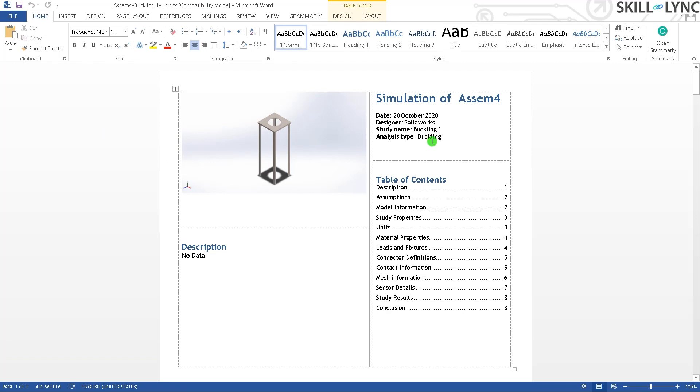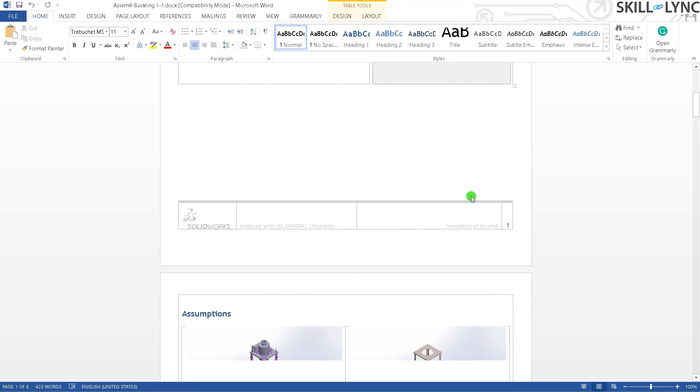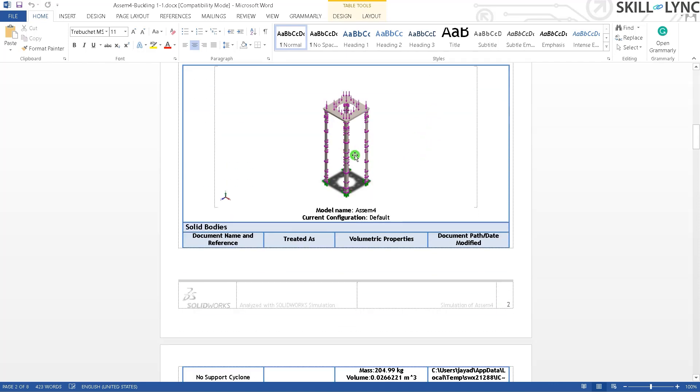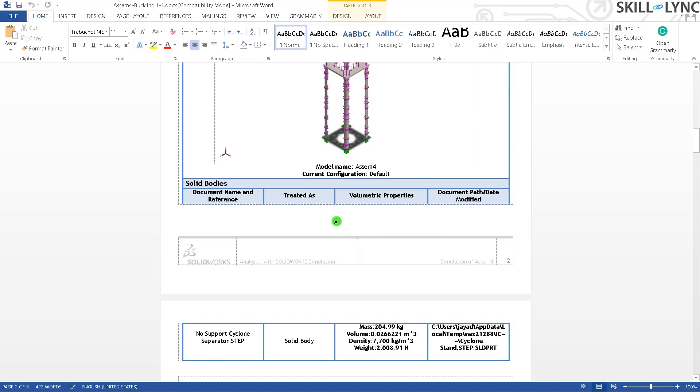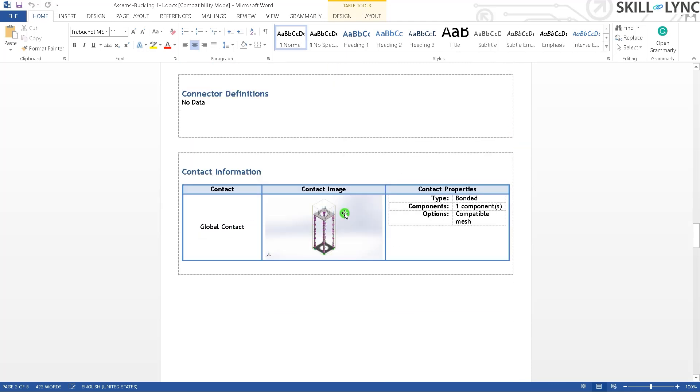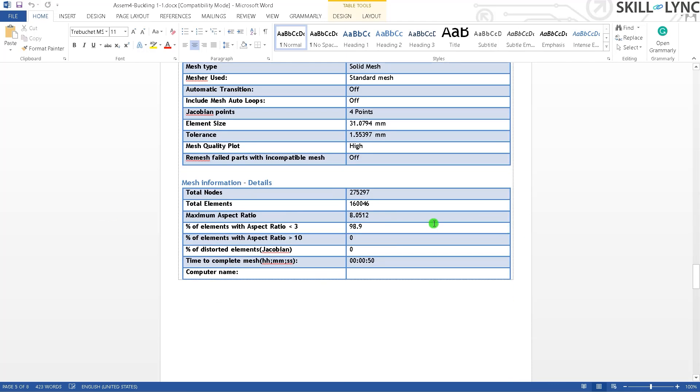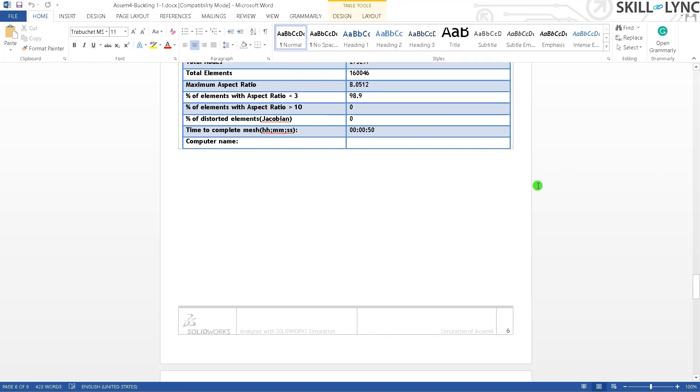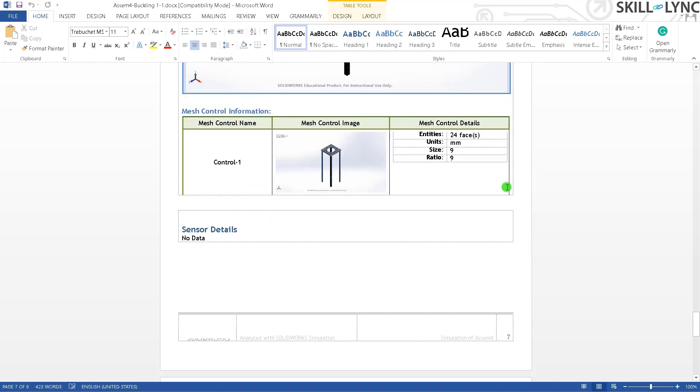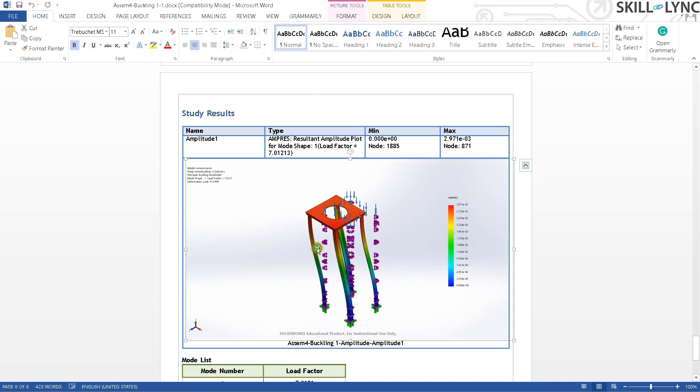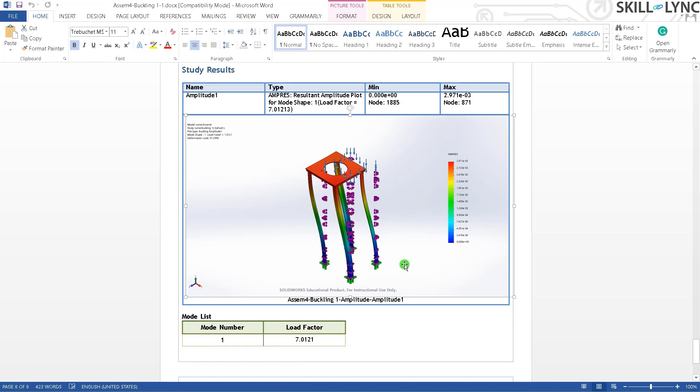We have our report here. You can see the 3D model of our object, simulation symbol, the date at which this was done, the designer, the study's name, and what type of analysis this was. You get pretty much everything: the original model with the cyclonic separator, the model which we analyzed excluding the cyclonic separator, the information of the model, and all the other required values. Once you run your simulation, you can check results. This should be helpful if you have a college project and require photos. You don't need to go back into the simulation and take a screenshot. This will generate very good quality images for yourself, and you can copy and paste it wherever you require.